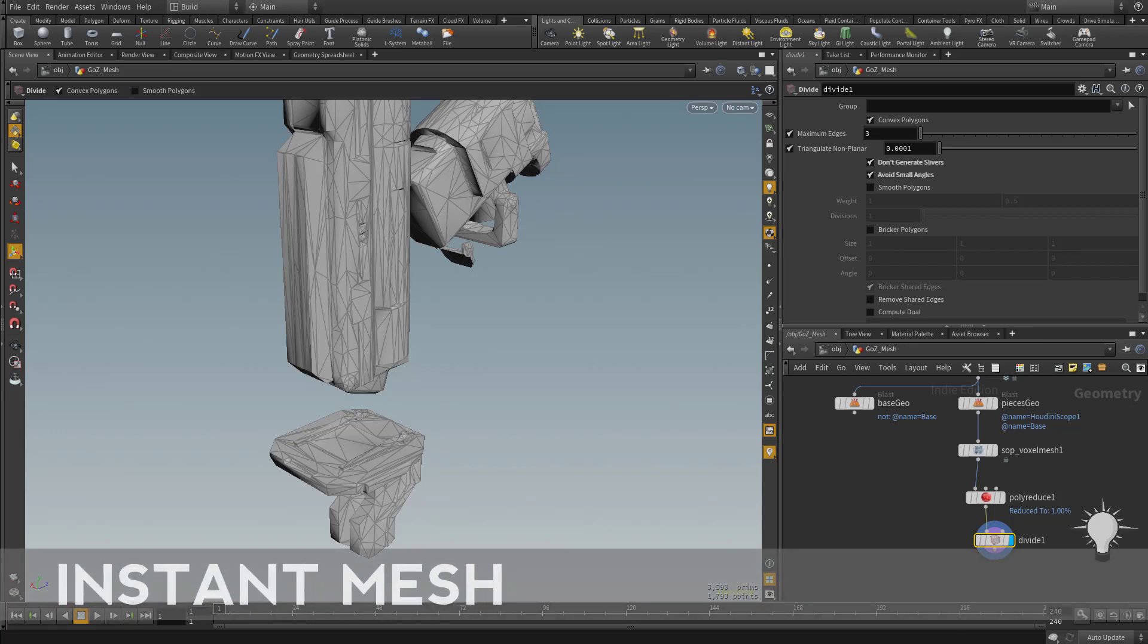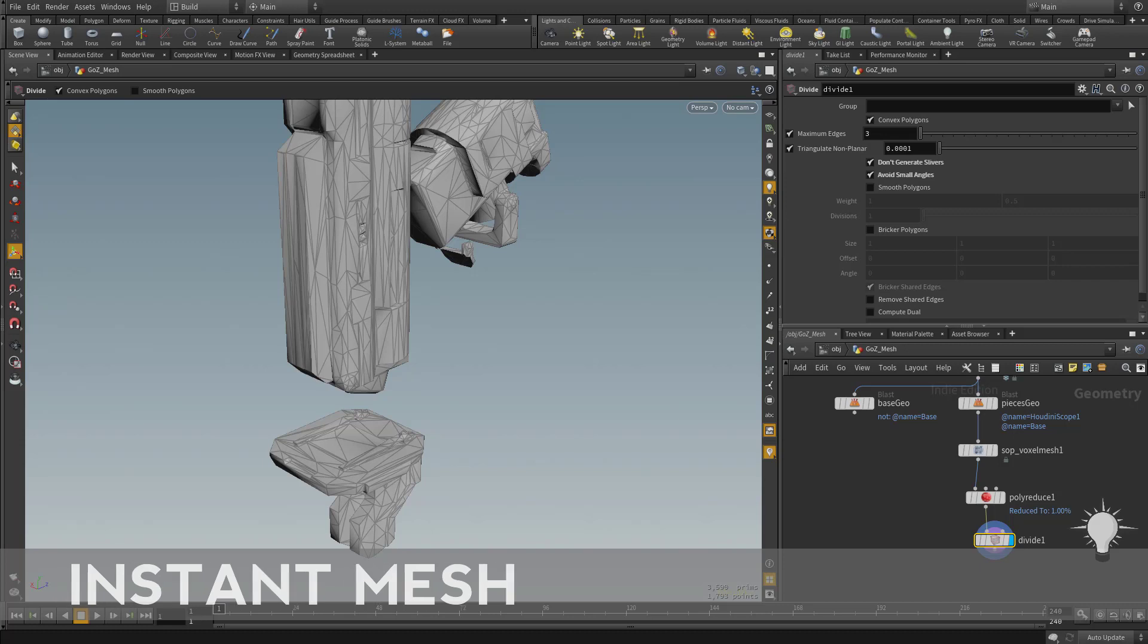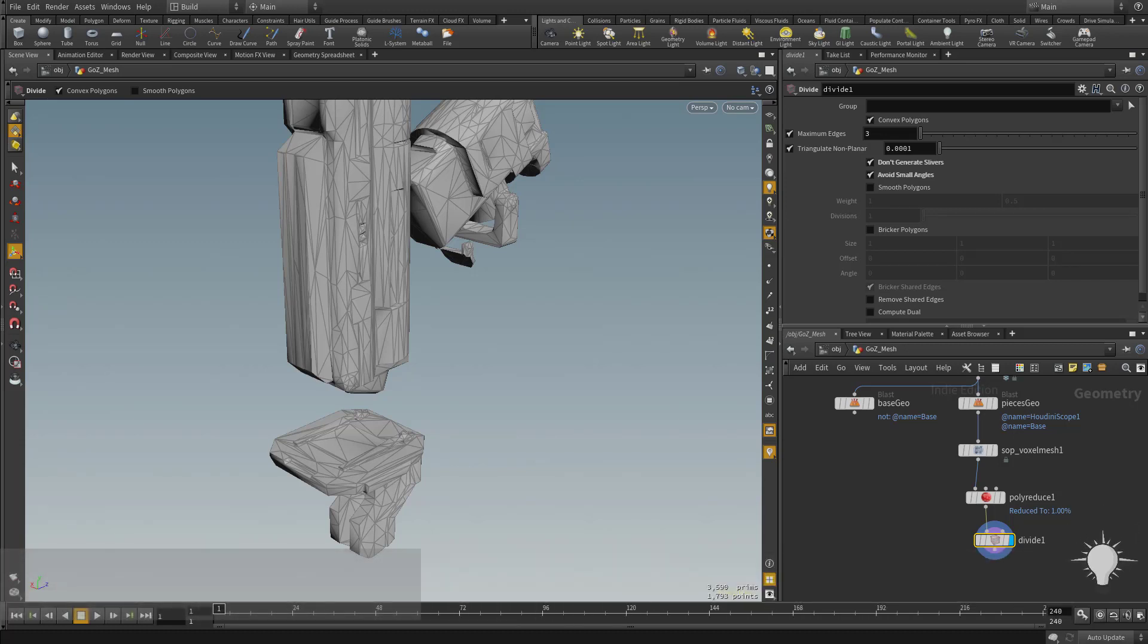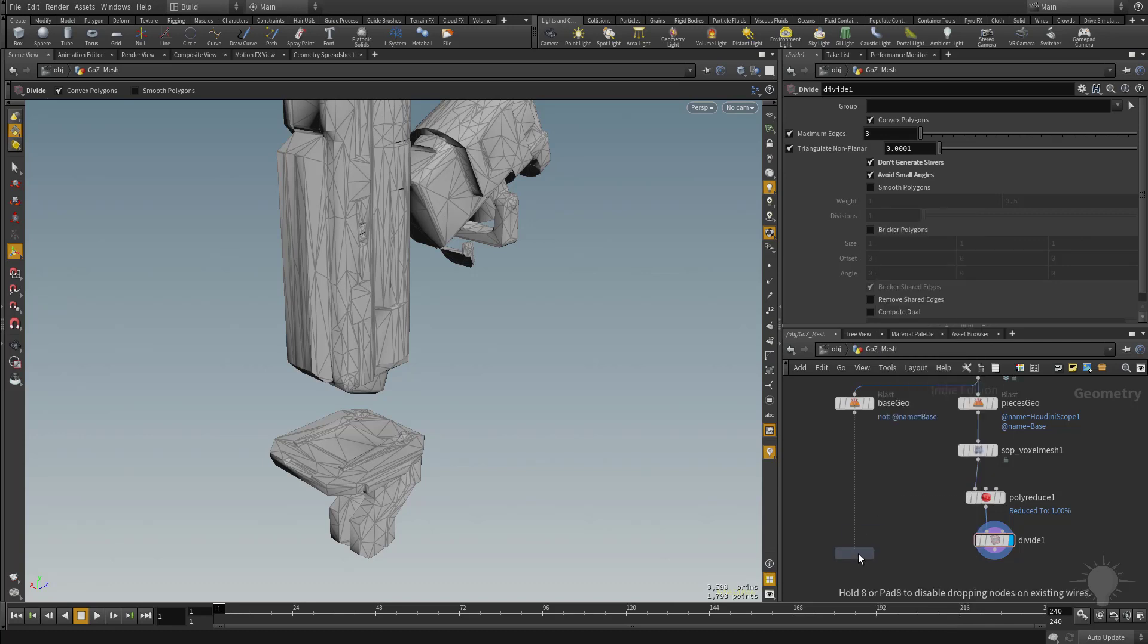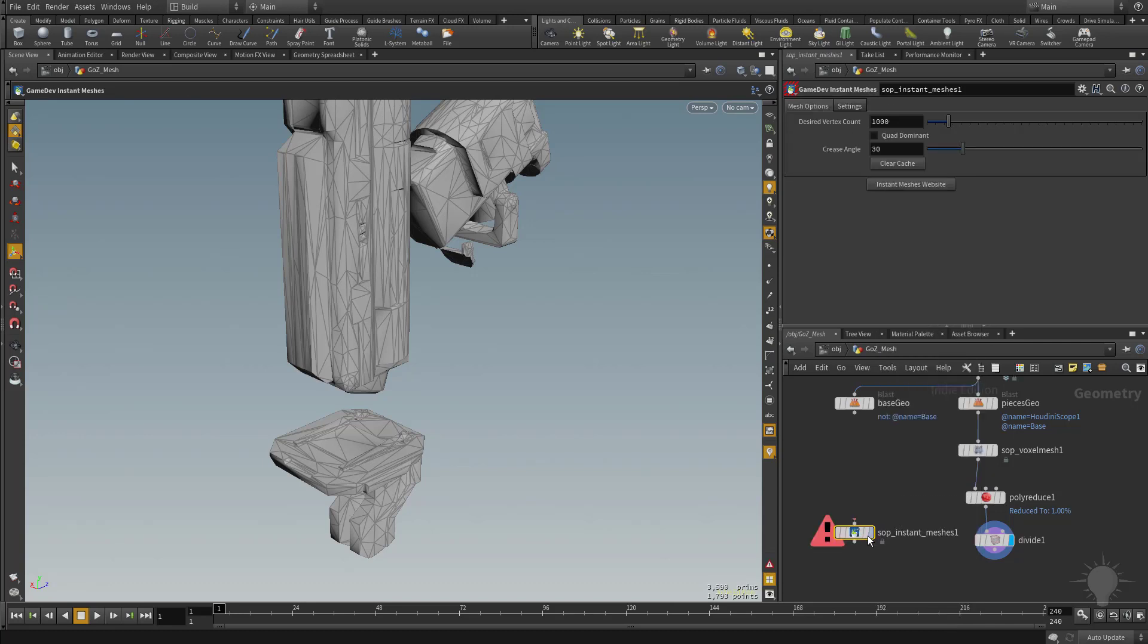Alright, now let's talk about an alternative or something you can use in conjunction with polyreduce, and that's going to be the instant mesh version of a polyreduce. What I'm going to do is hit tab and start typing instant, and then we're going to hit enter. So we're going to grab this instant mesh node.